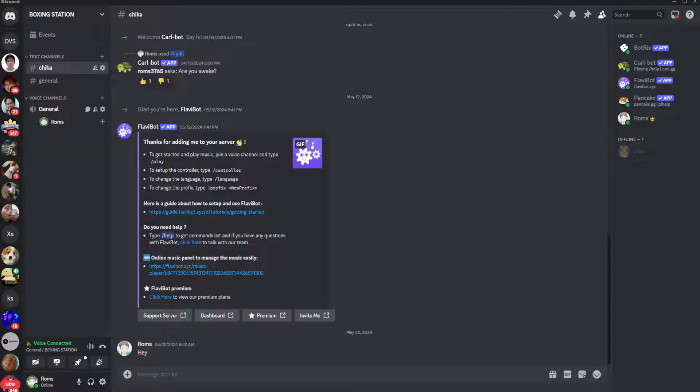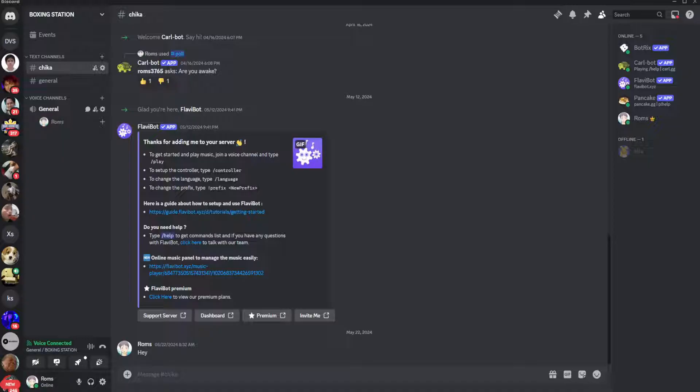In this video, I'm going to show you how to stream Crunchyroll on Discord. So please watch the video until the end and follow this tutorial step by step to avoid making mistakes. So let's get started.